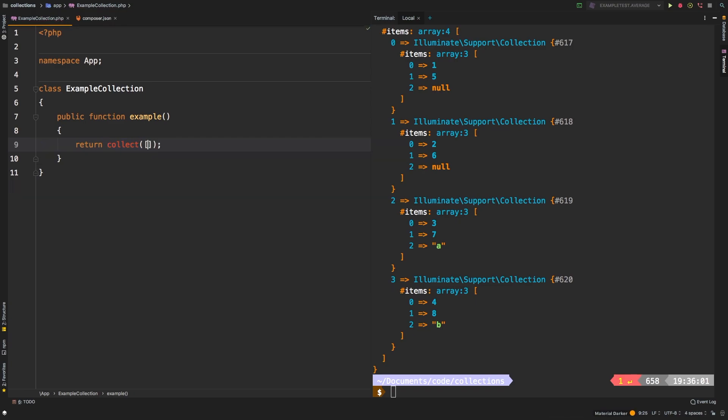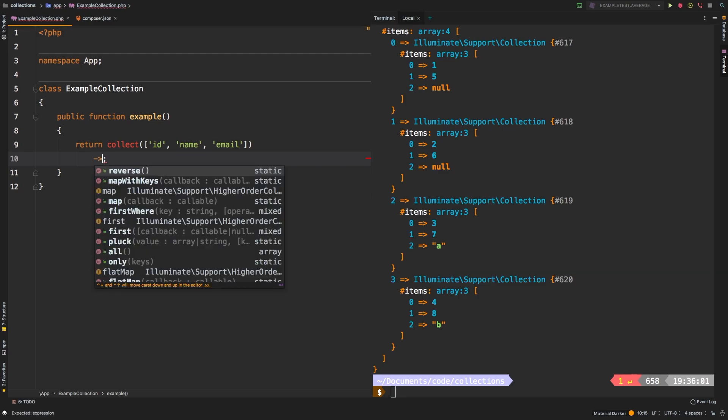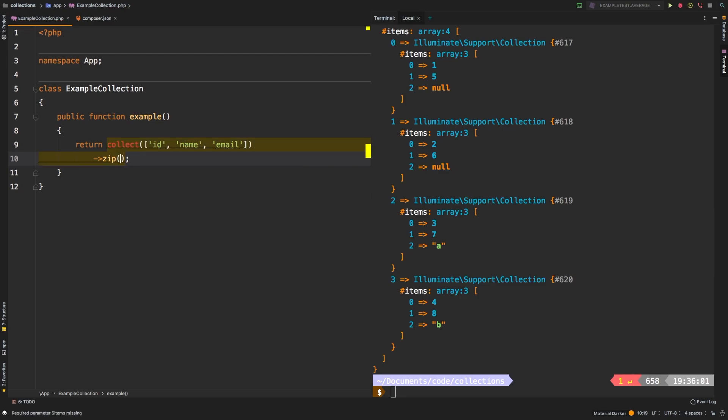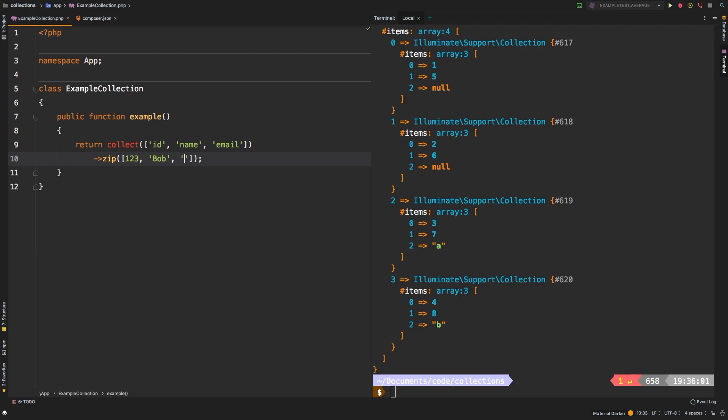Let's say we had ID, name, and email. And let's pretend that those are headers, maybe coming back from a form or something like that. And we'll zip those up. And we'll pass in ID, we'll say it's 123. The name is going to be Bob, and their email is going to be bob at email.com.